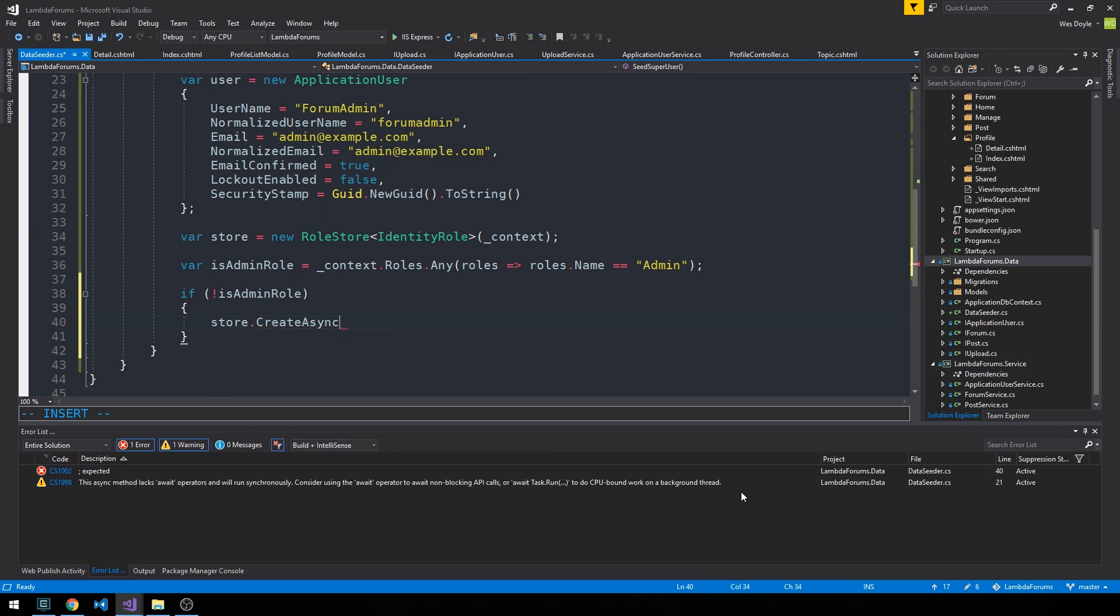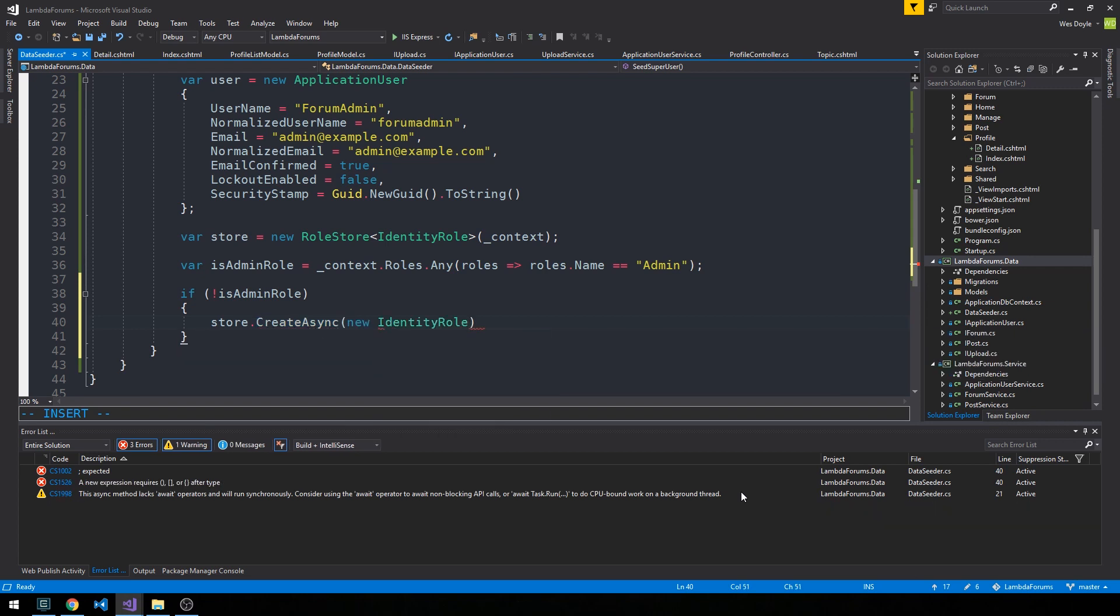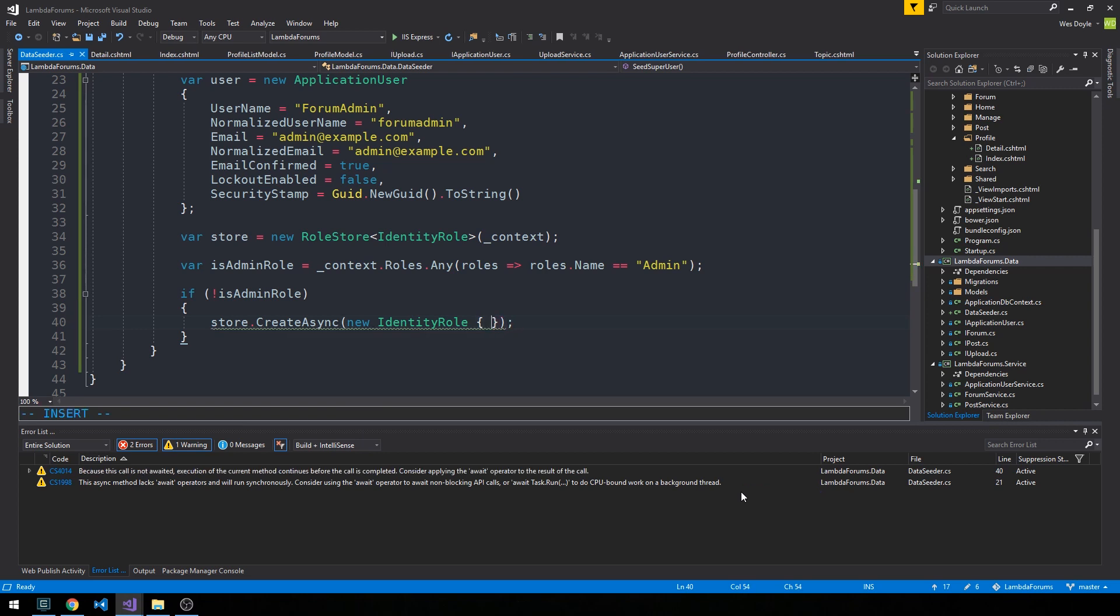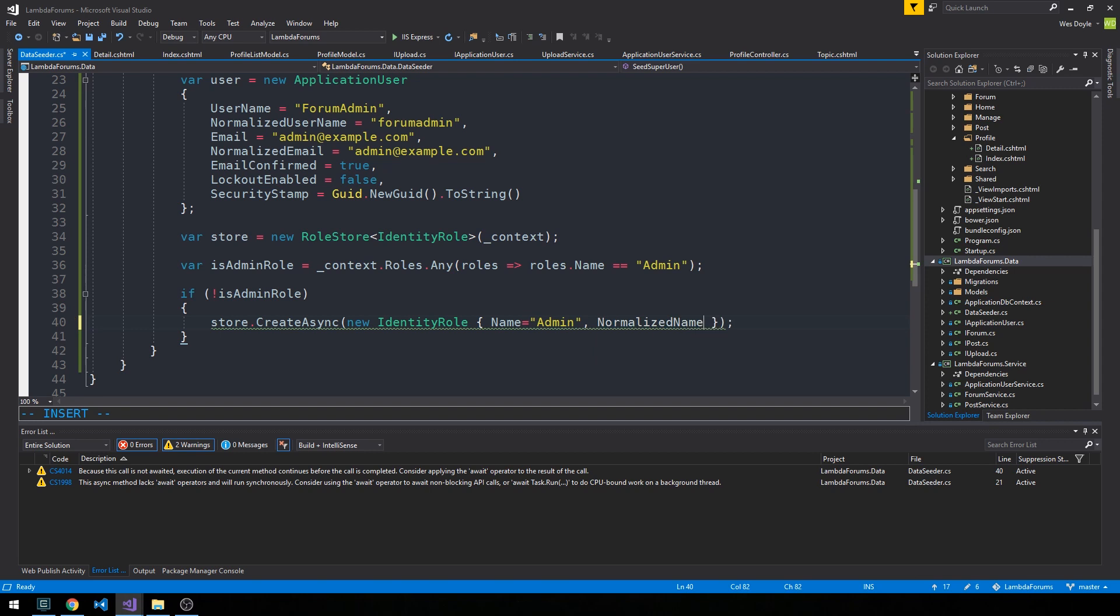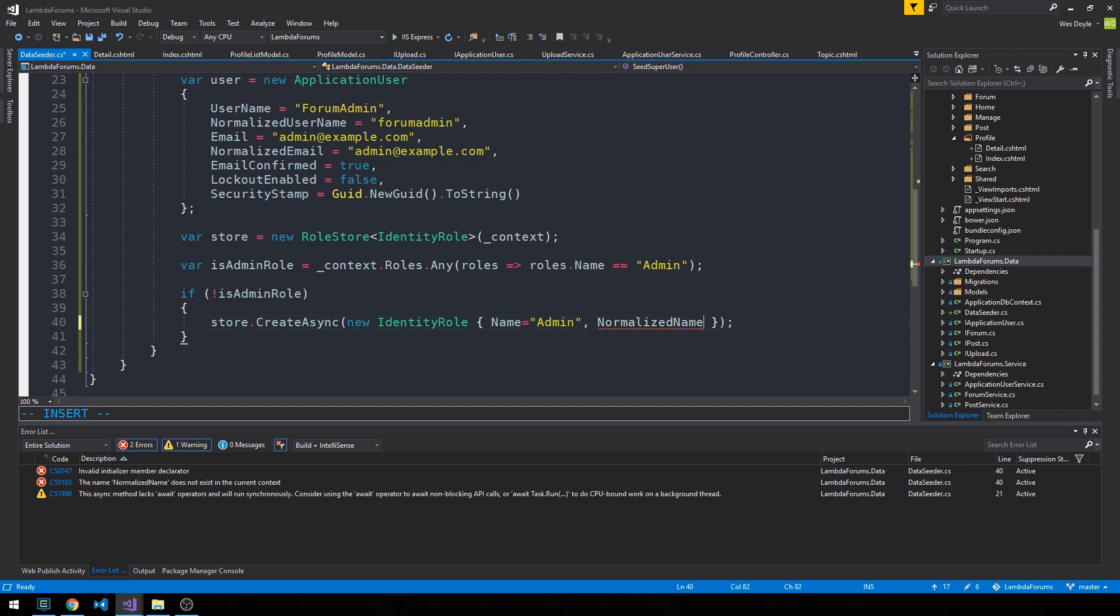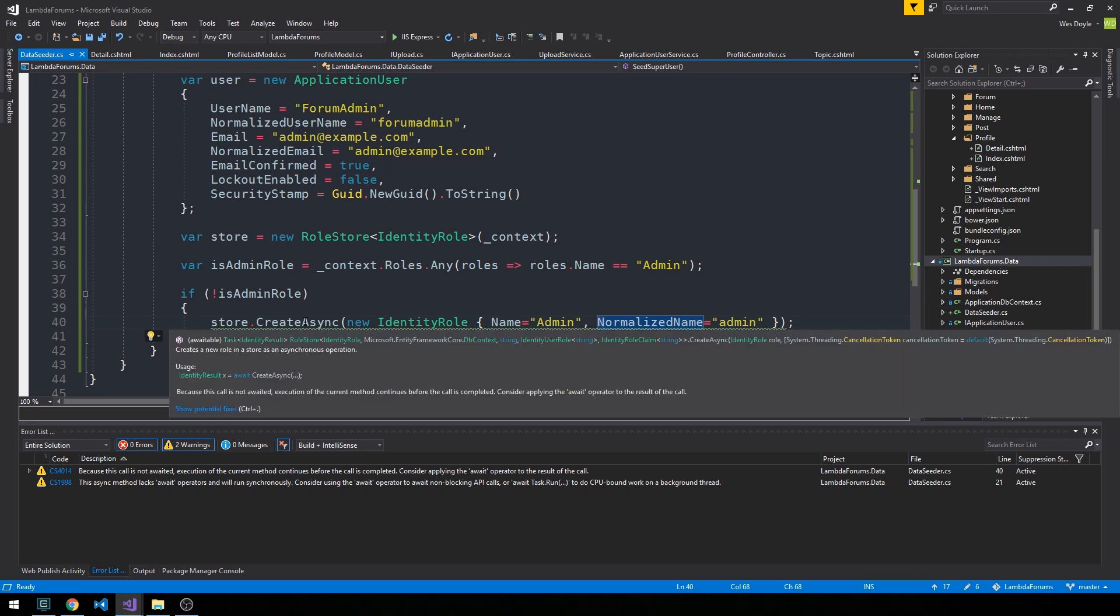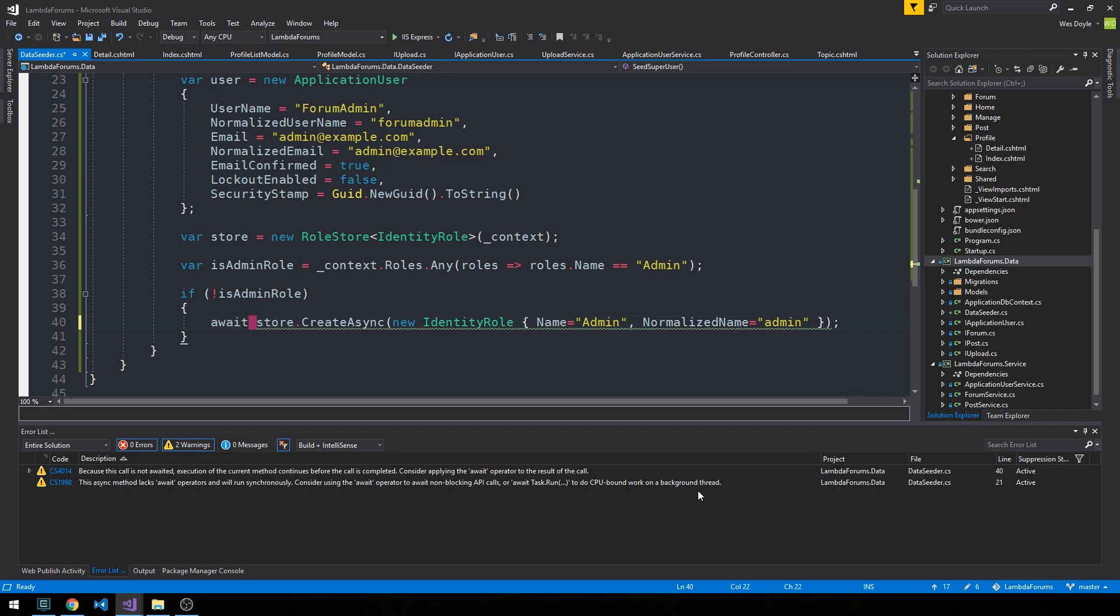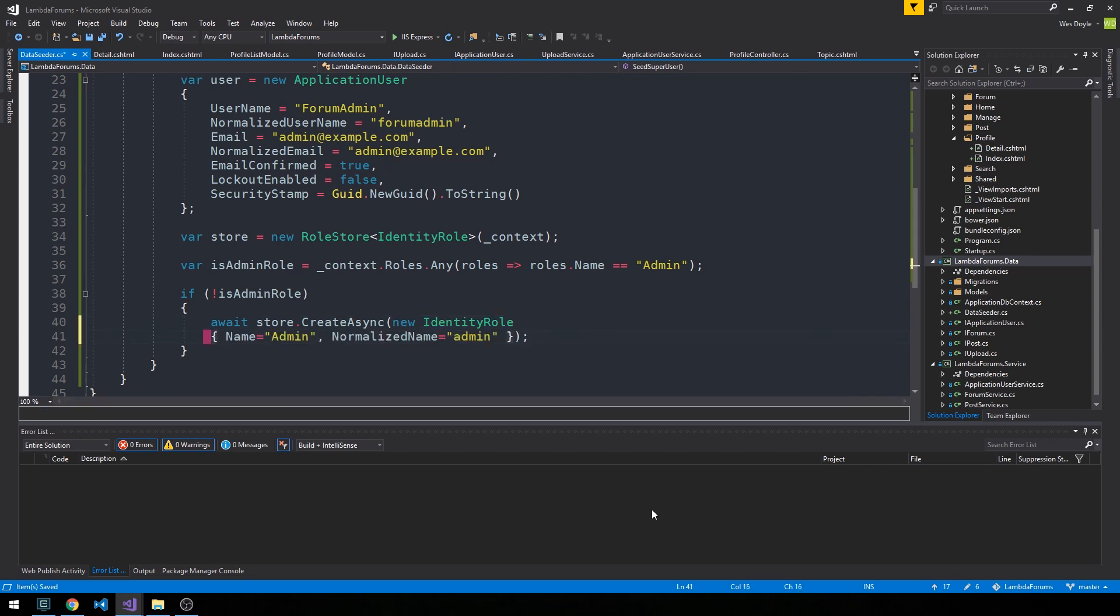In Entity Framework Core we have CreateAsync now - a new IdentityRole. We can set its name and let's put normalized name in here as admin lowercase. This is asynchronous, so Visual Studio is telling me that I should probably await this. I'm just going to put this out onto a separate line here so we can see it a little bit more clearly.